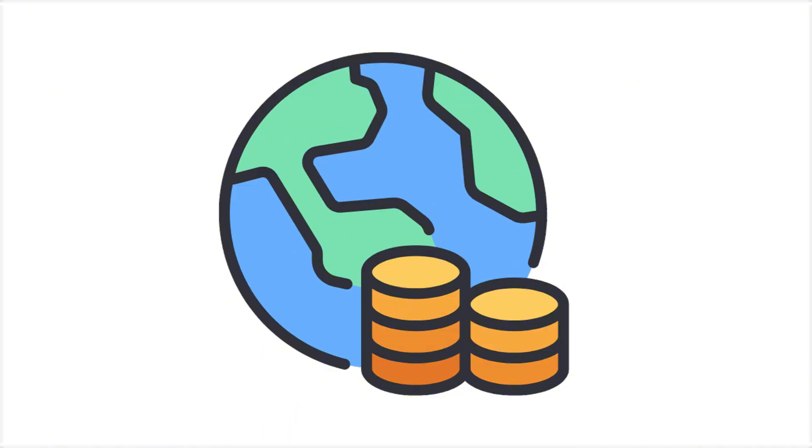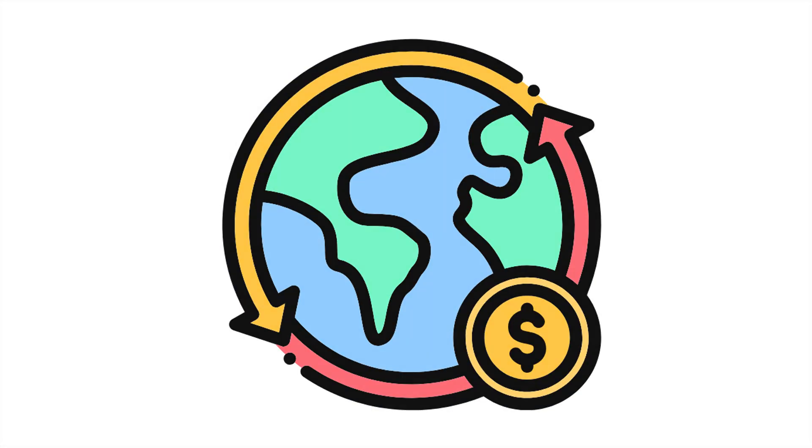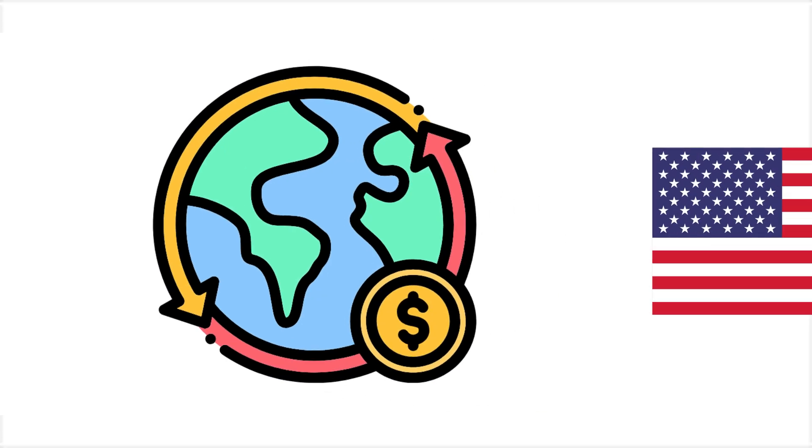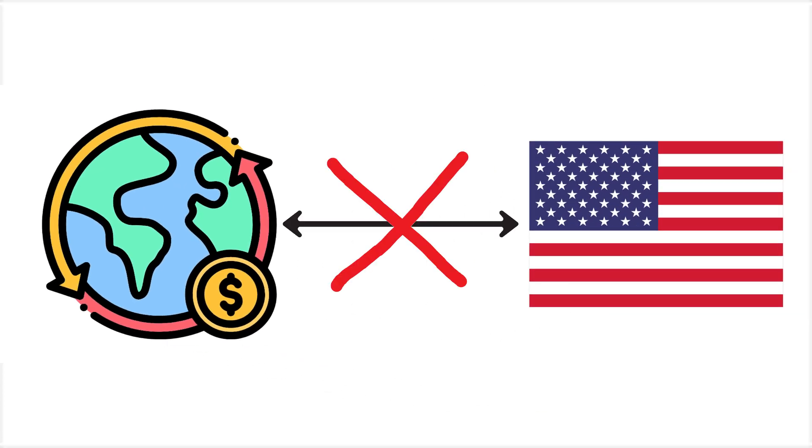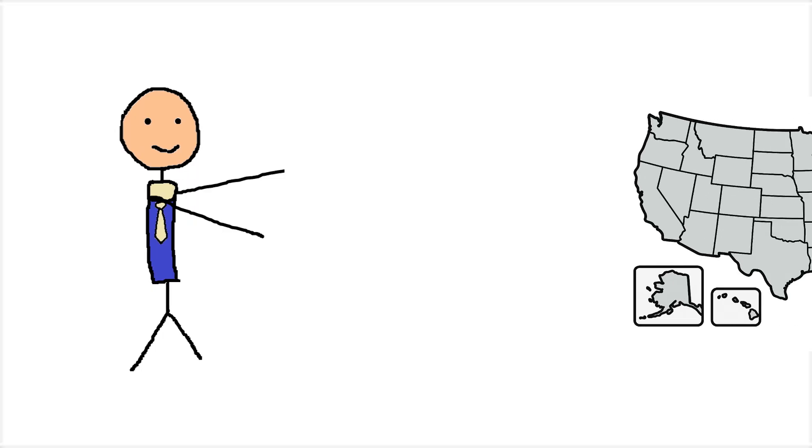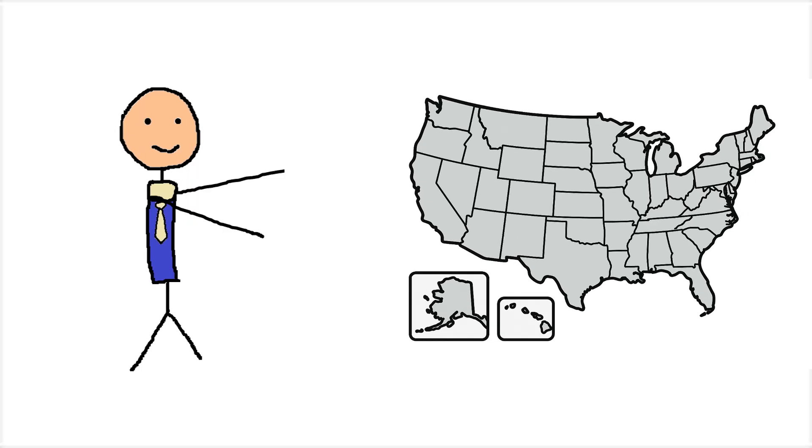Overall, the global economy would change drastically if the United States were cut off from the rest of the world. Now let's go back to our isolated country.